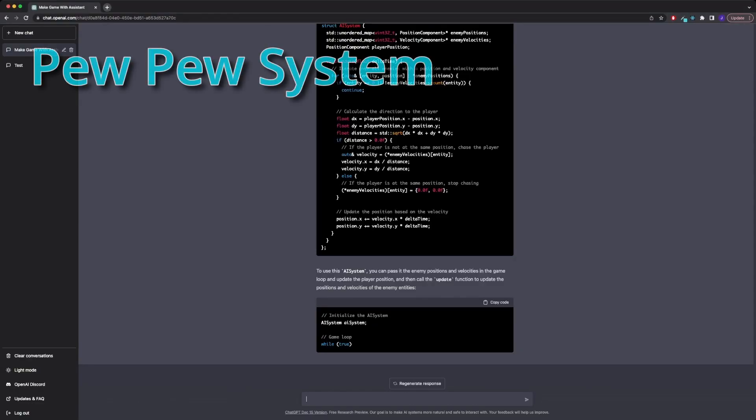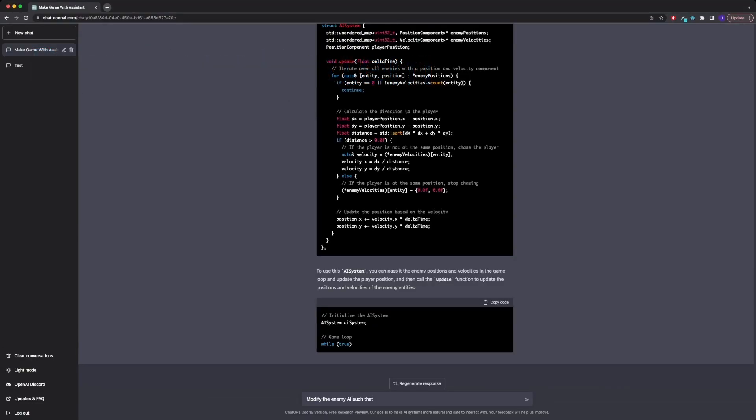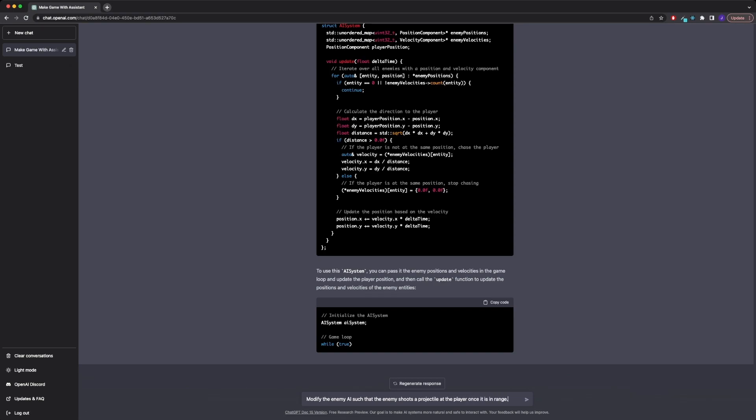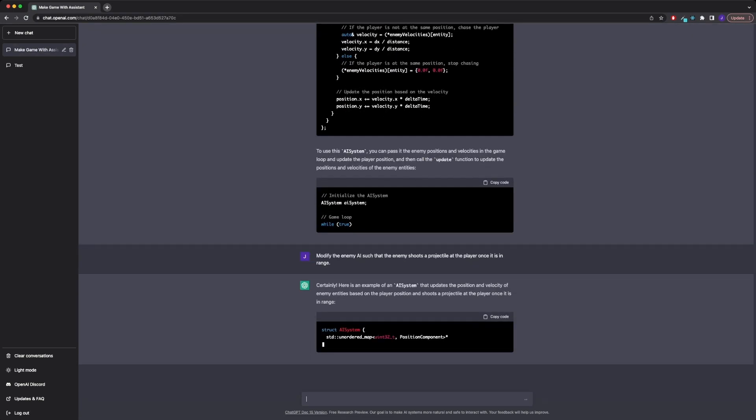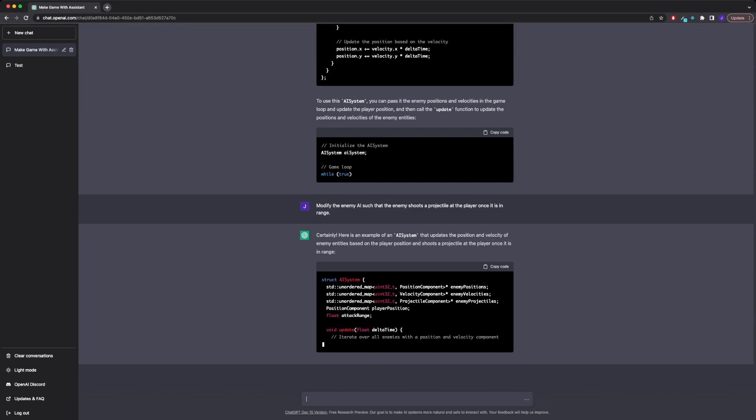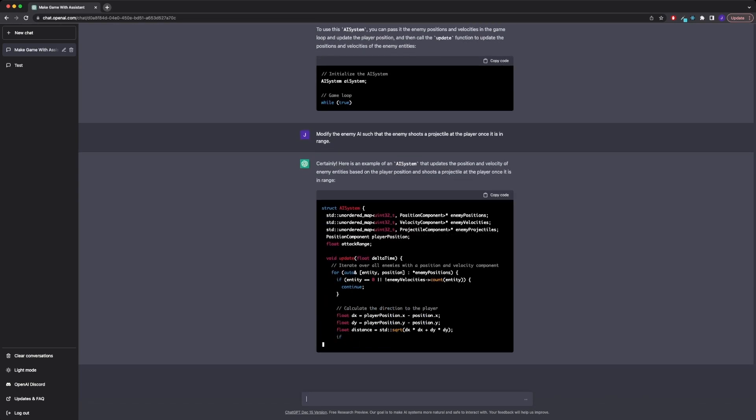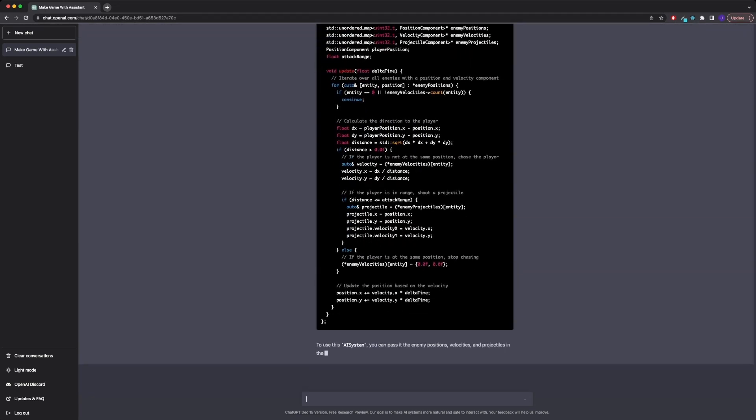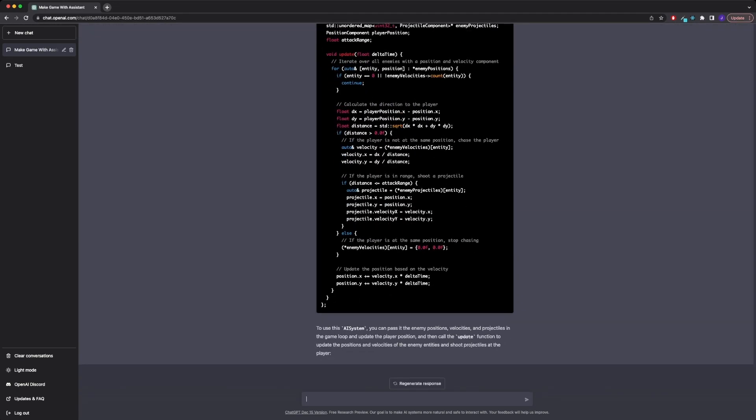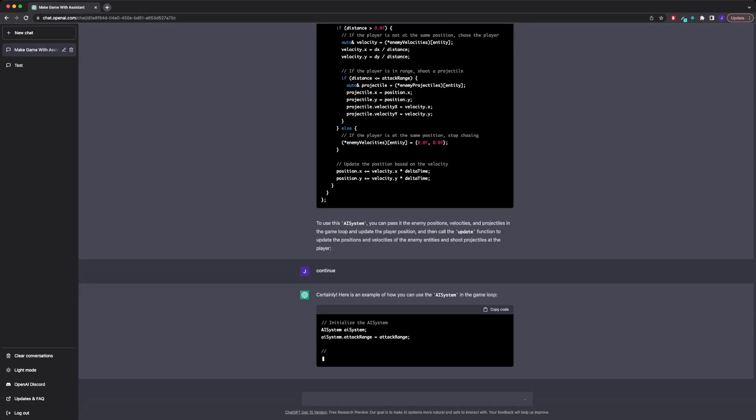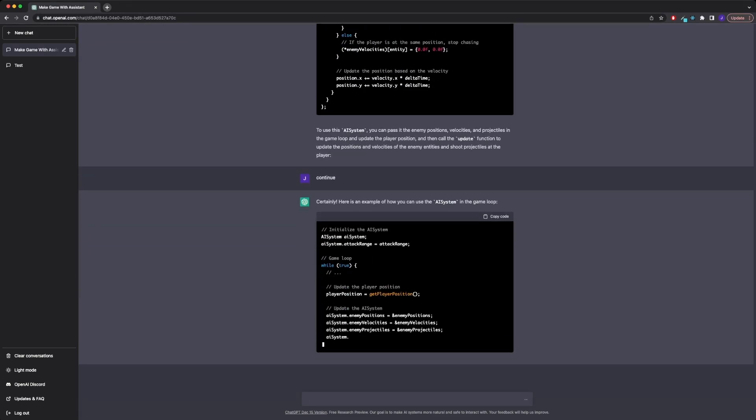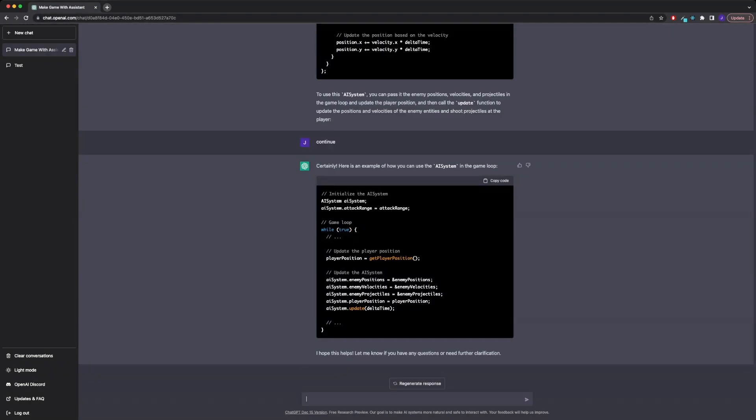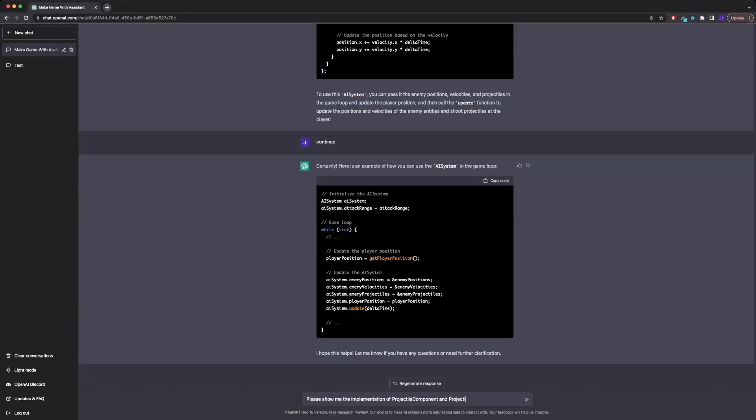What would a space shooter be without laser guns? So I asked ChatGPT to spawn projectiles once the AI is in range of the player. ChatGPT quickly updated the AI system to provide the necessary functionality, and it also suggested to create a projectile system and a projectile component.